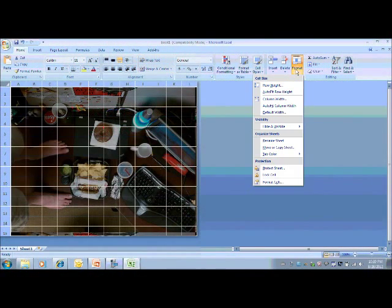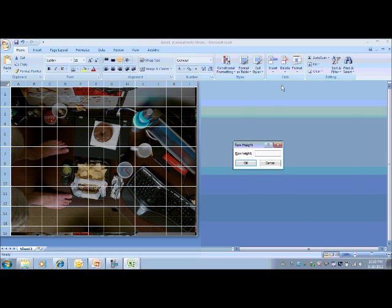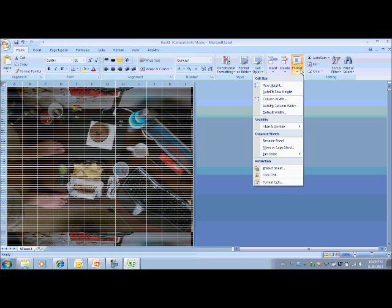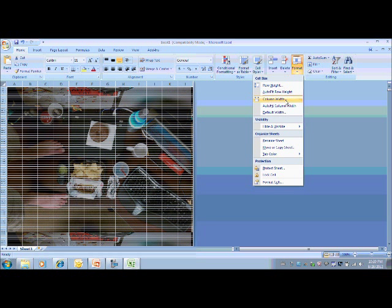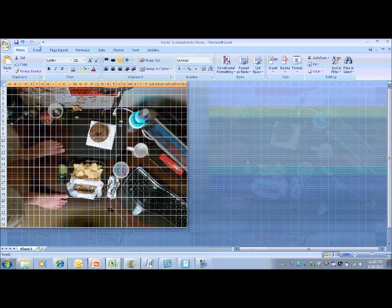I selected all, and we'll go to row height and do maybe five. It's going to make it really small. And then go to column width and do maybe three. So I've adjusted my grid lines to be smaller so I can be a little more precise.